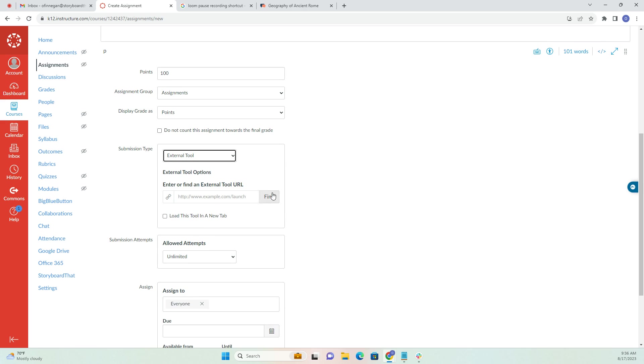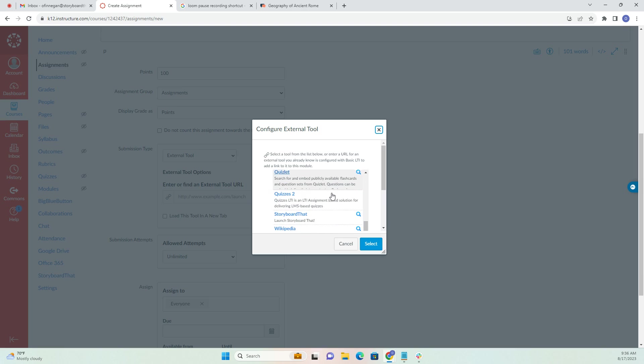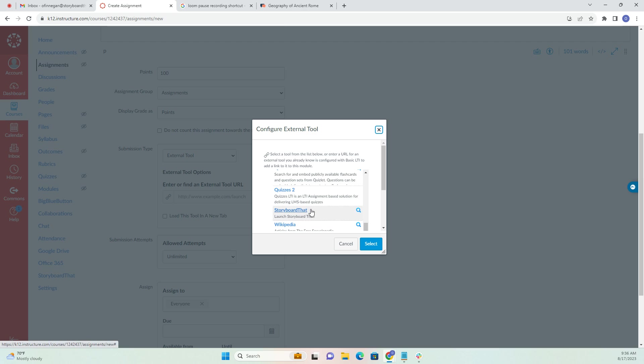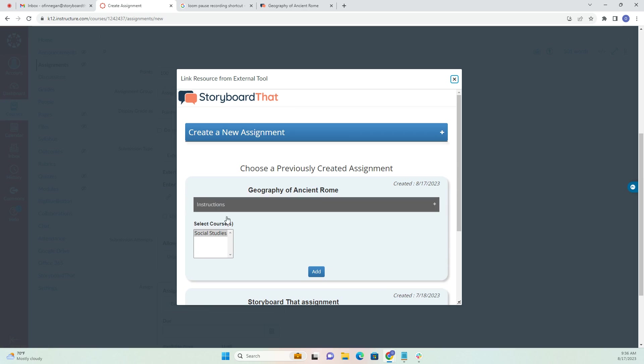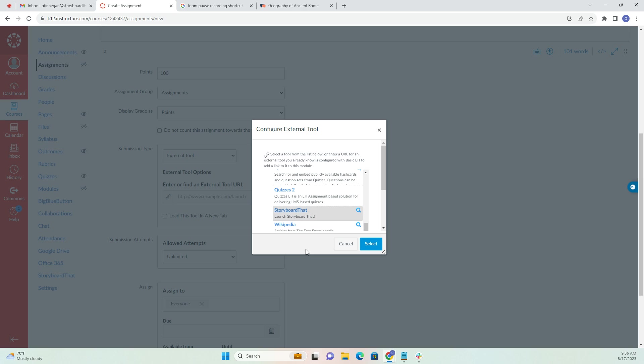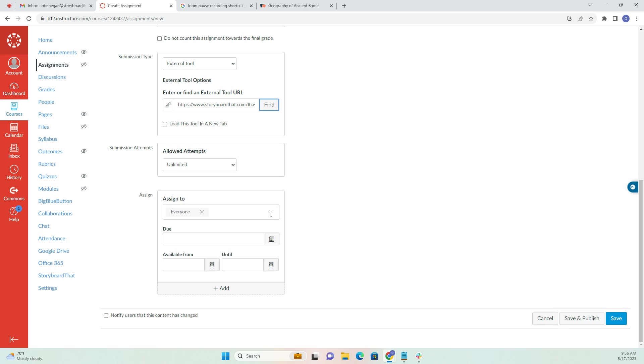Then I'm going to go over to this Find option and scroll down to Storyboard That, which is right here because I've already added it. Let's click Storyboard That and make sure I'm using it for my Social Studies course. Then click Add and select that. Now it's loaded up Storyboard That as the external tool that's going to be used.